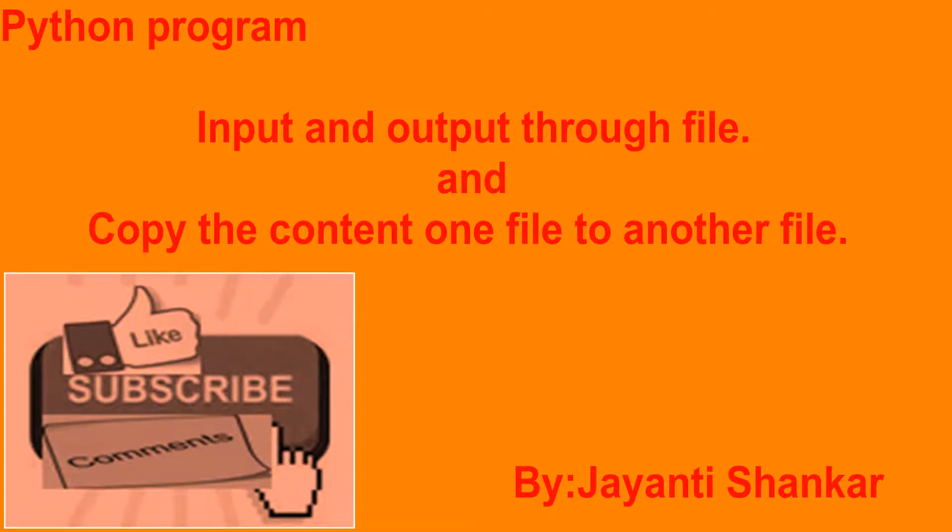Hello everyone, today I am going to discuss a program to input and output through a file and copy the contents from one file to another file.